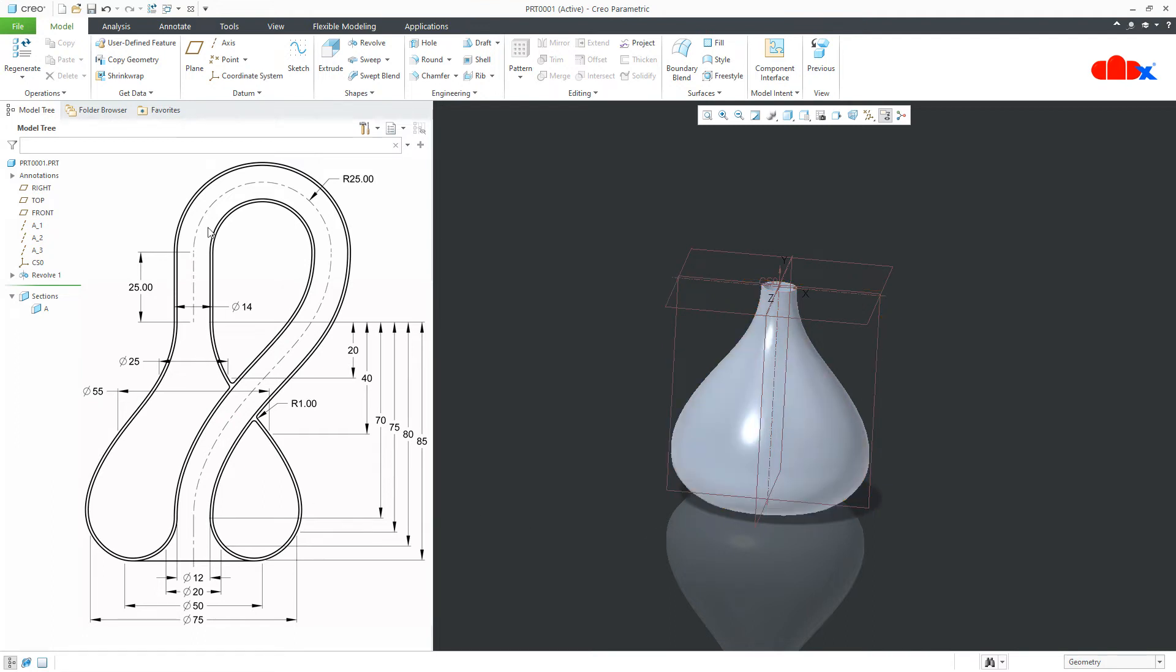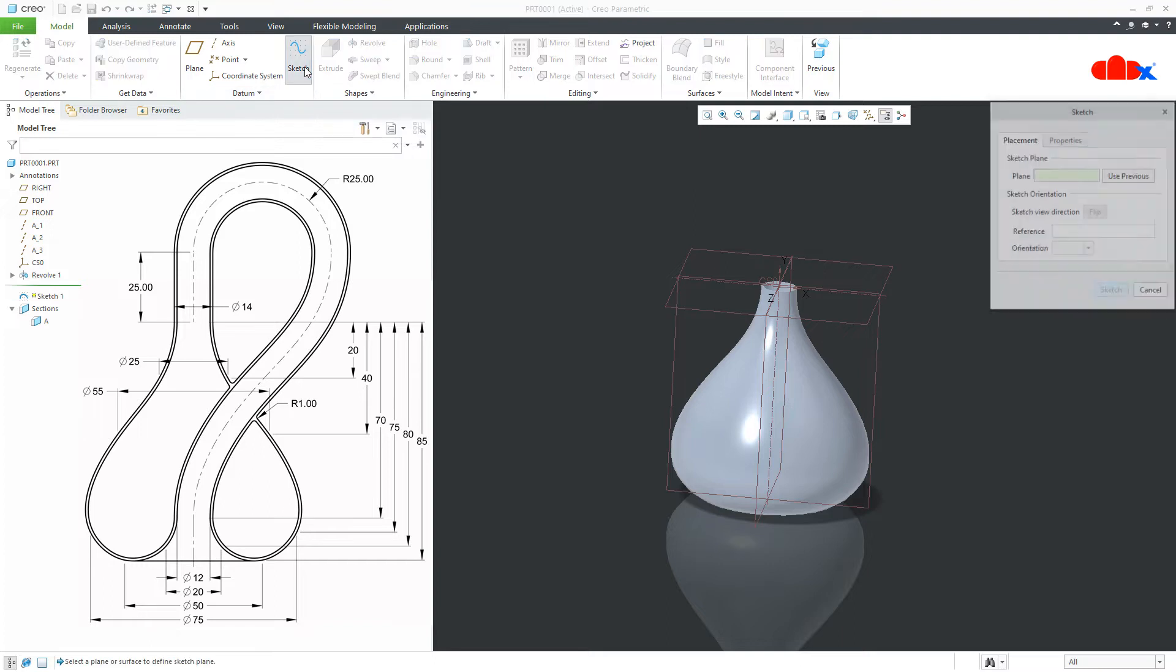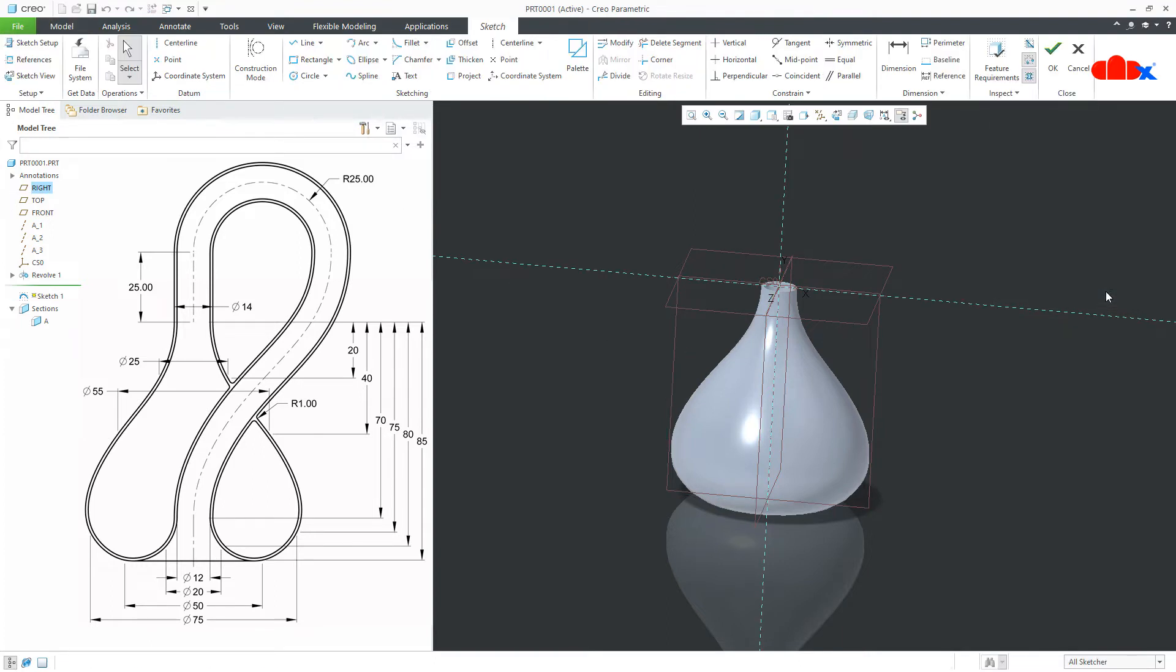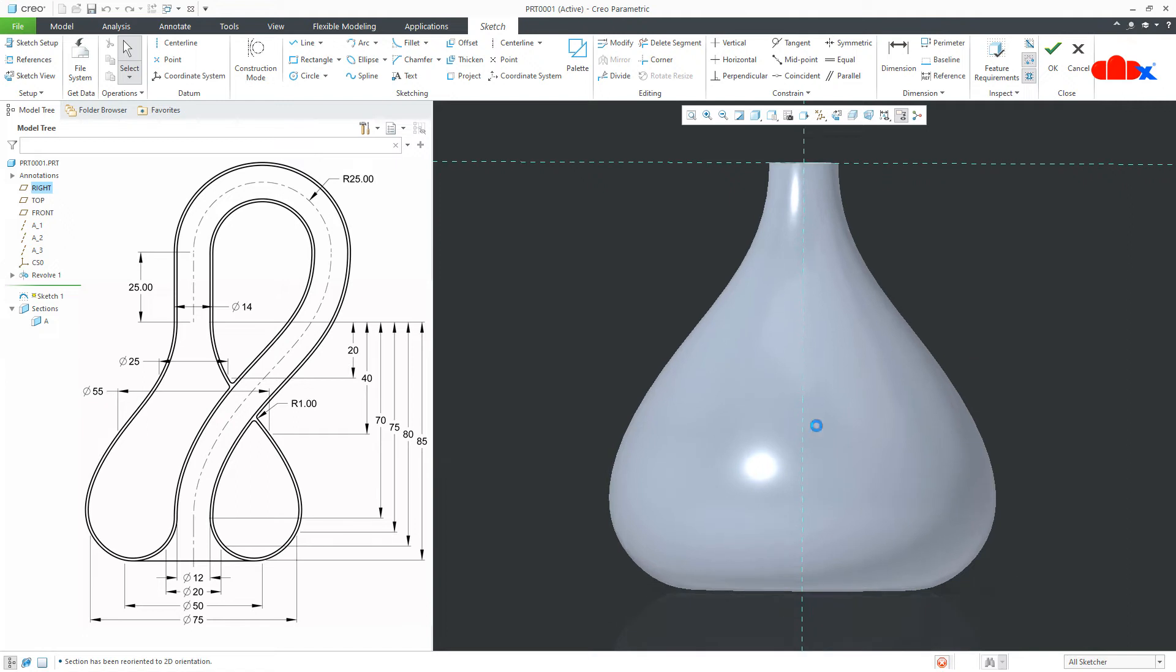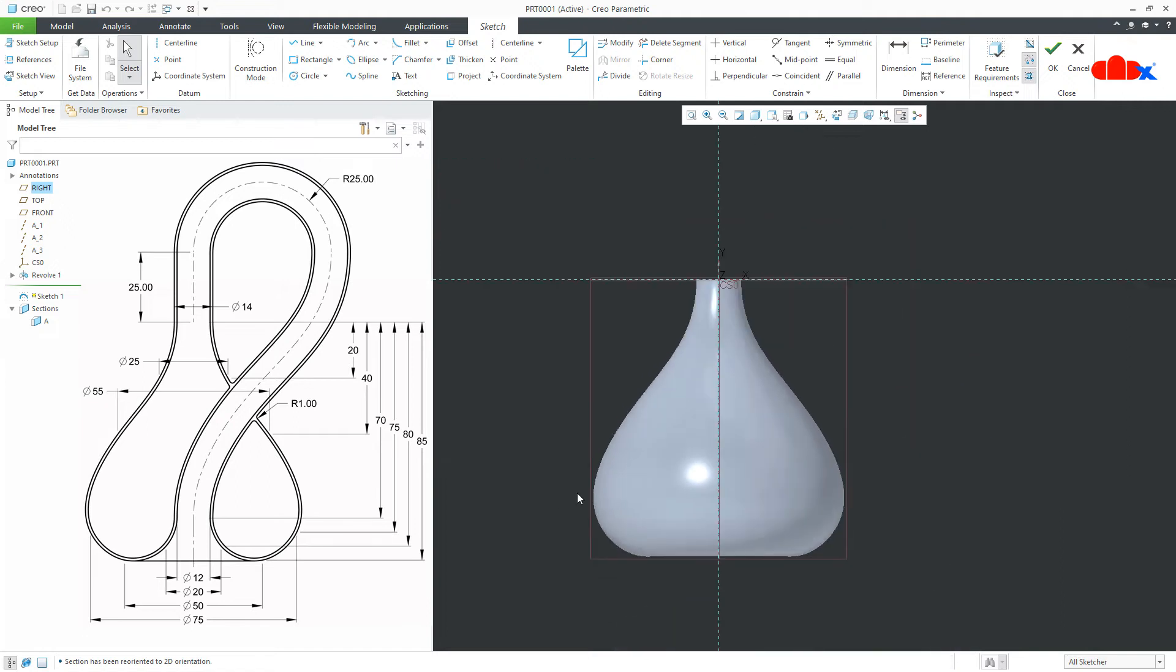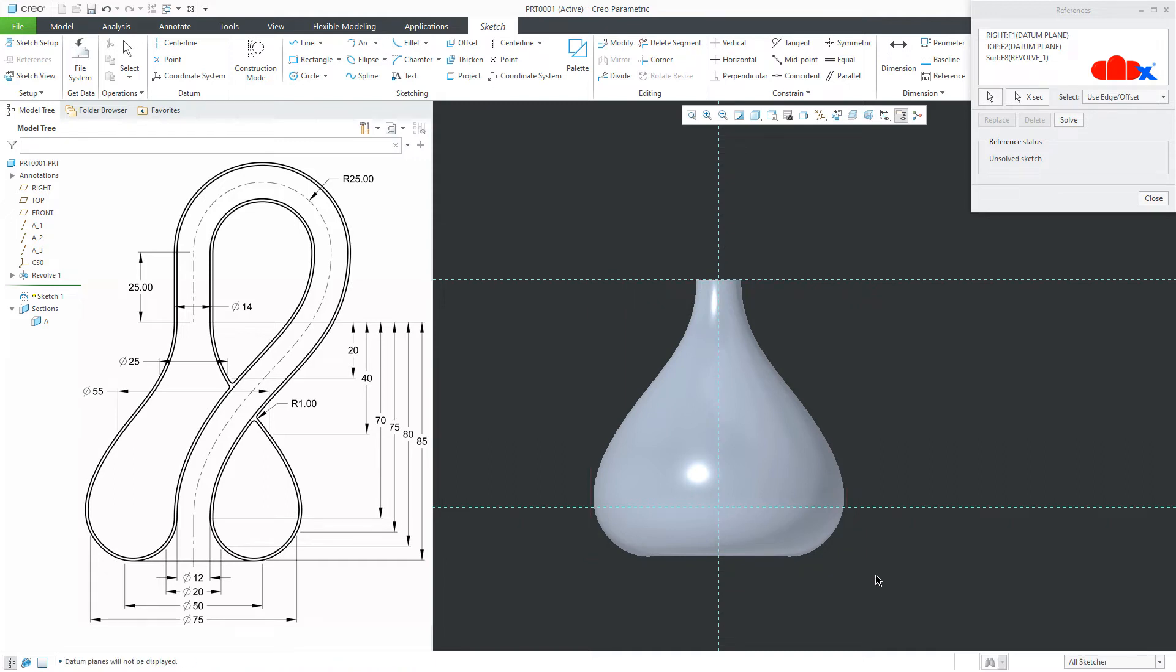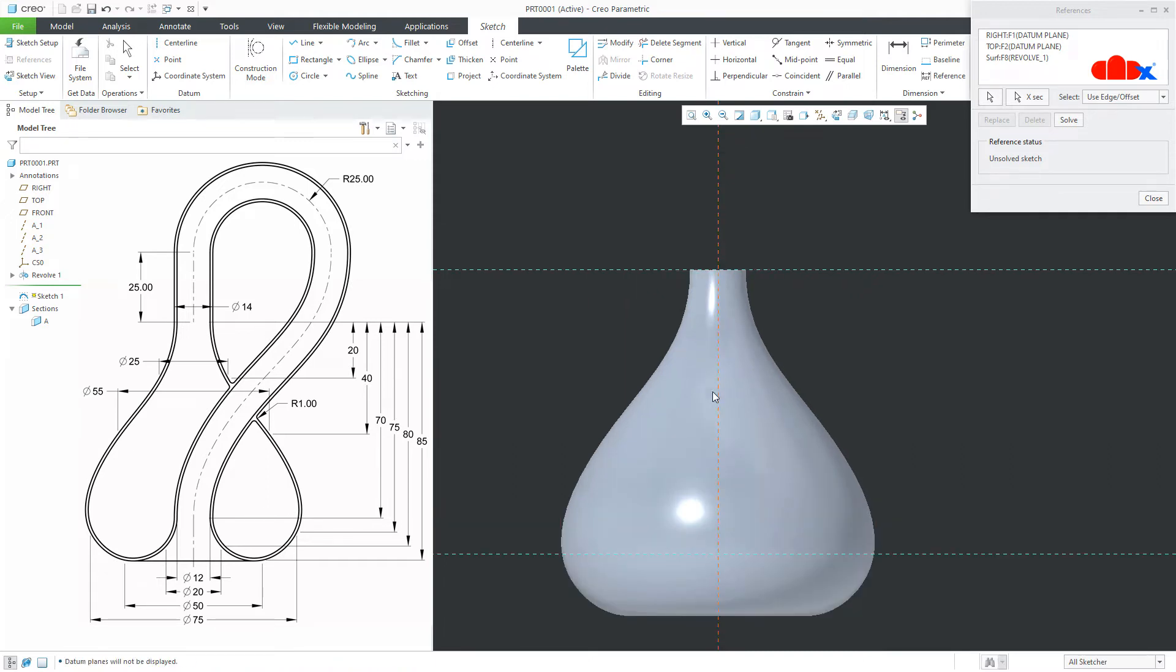Now, the next feature is this feature and for this, first I will create a sketch onto the front plane. Take the reference. This one. Switch off the datum.